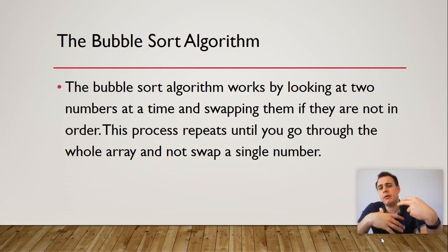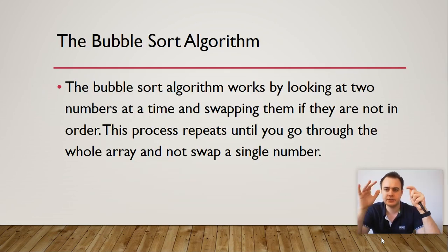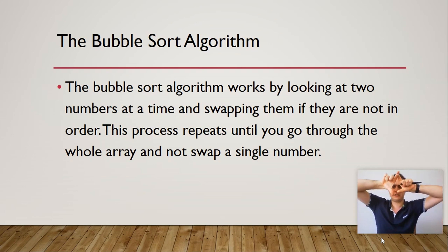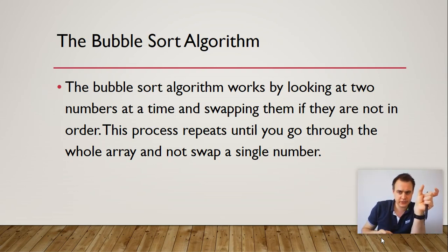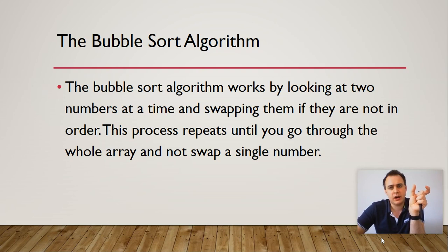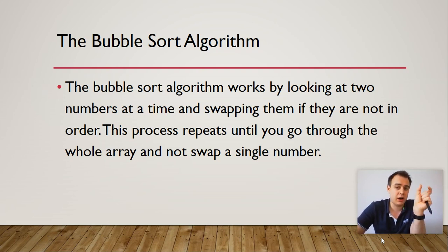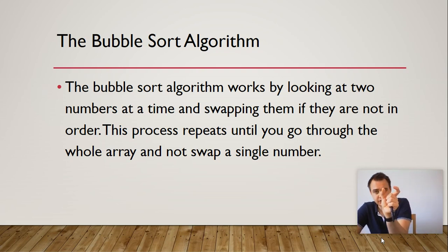Okay, so the bubble sort, how it works is basically by looking, so you've got a list of numbers and you look at two numbers at the start. And if one is higher than the other, you swap them. If it's not higher, you leave it the same and you just keep on checking two numbers going all the way up.